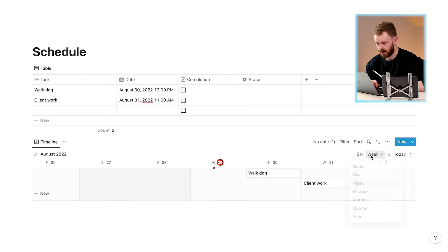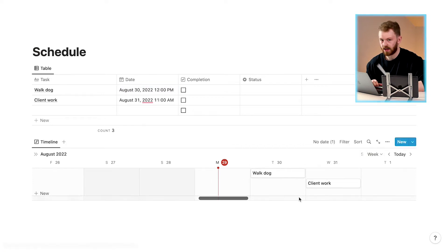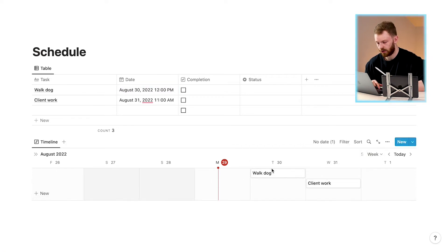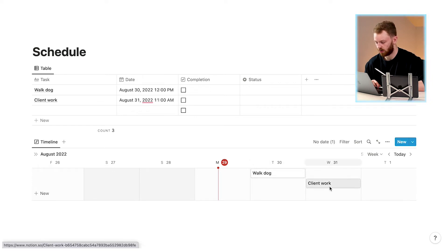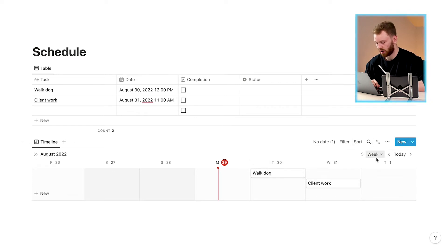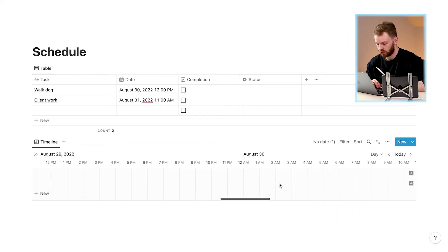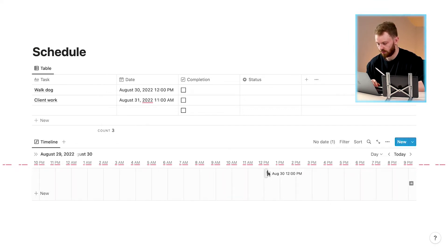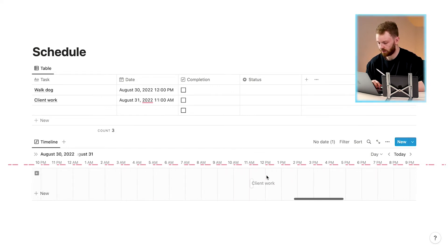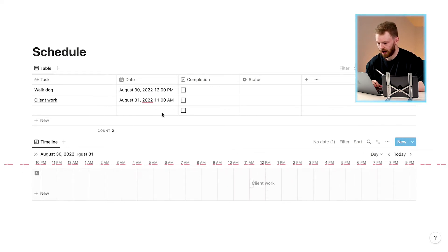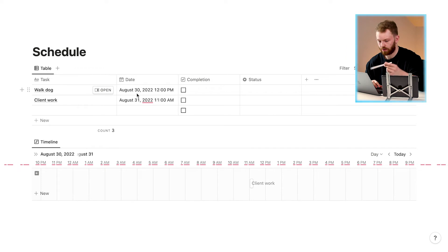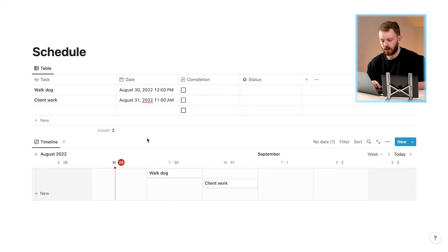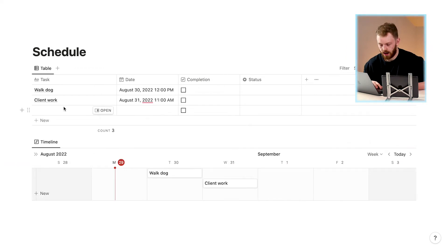On the timeline view set to 'Week', you can see each day of the week and the tasks for that day — on the 30th of August we have 'Walk the Dog' and on the 31st we have 'Client Work'. If we go into the Day view and scroll to the 30th, you can see at 12pm we have to walk the dog, and on the 31st at 11am we have client work, which matches our original table view data.